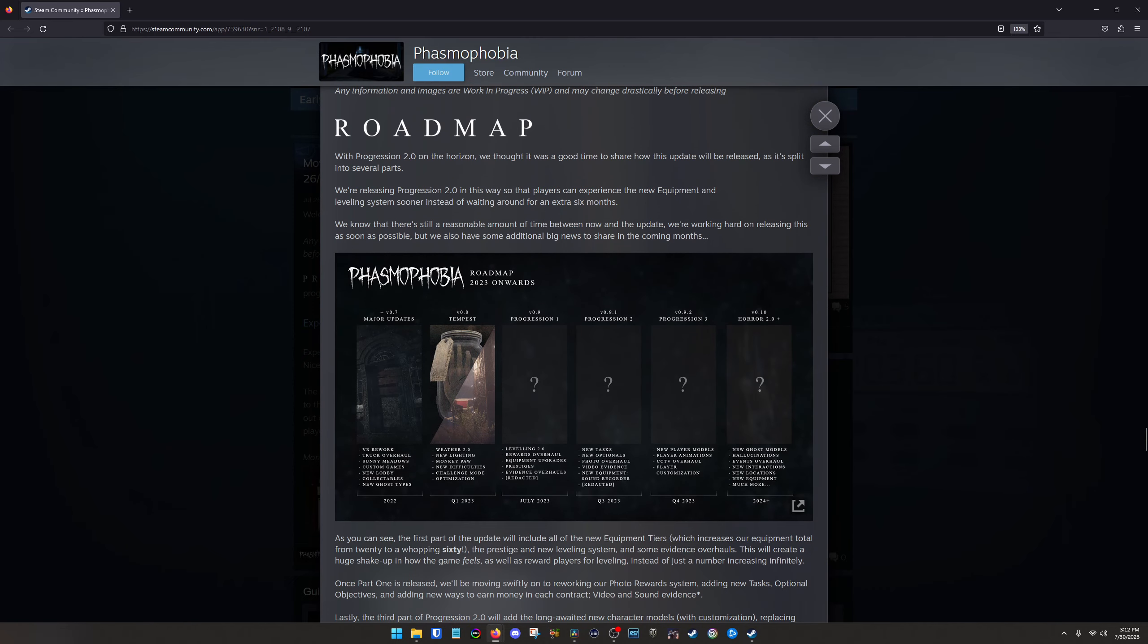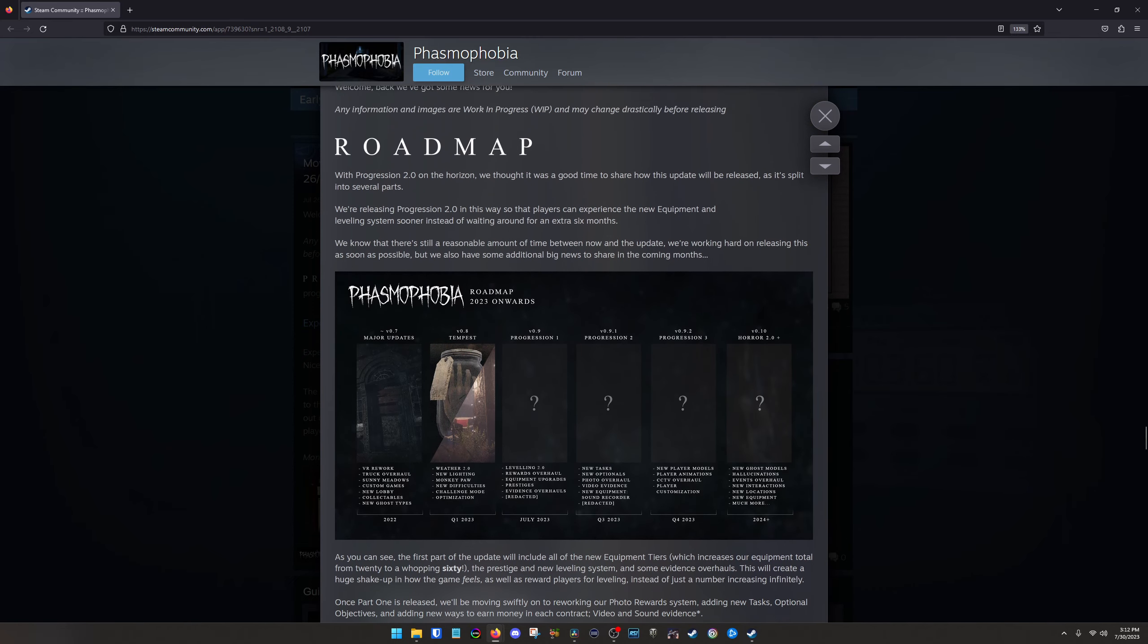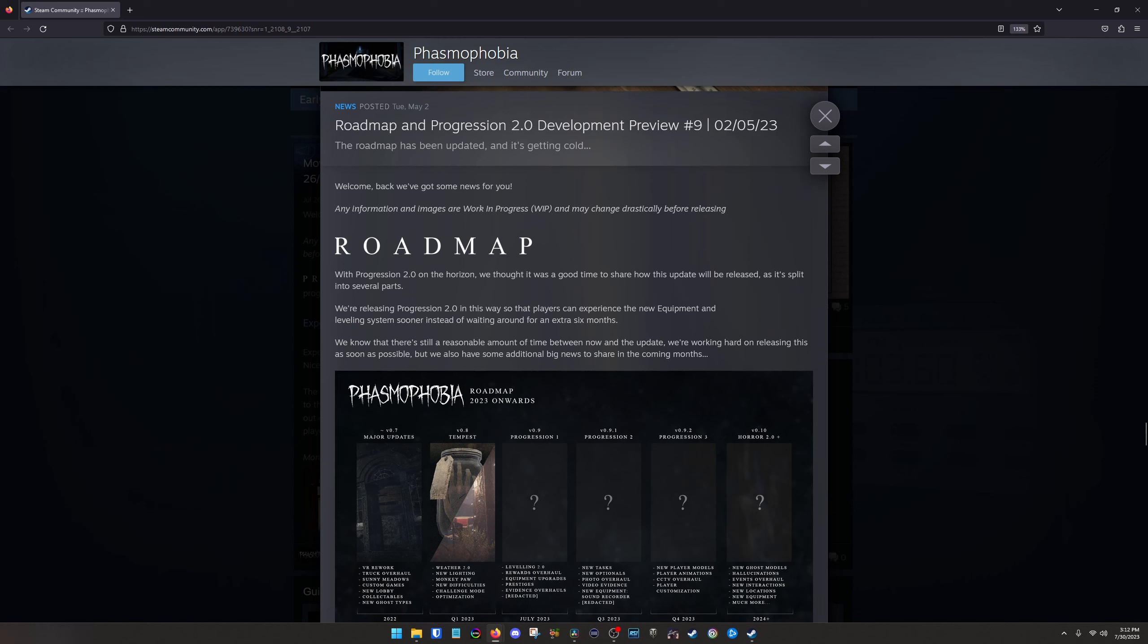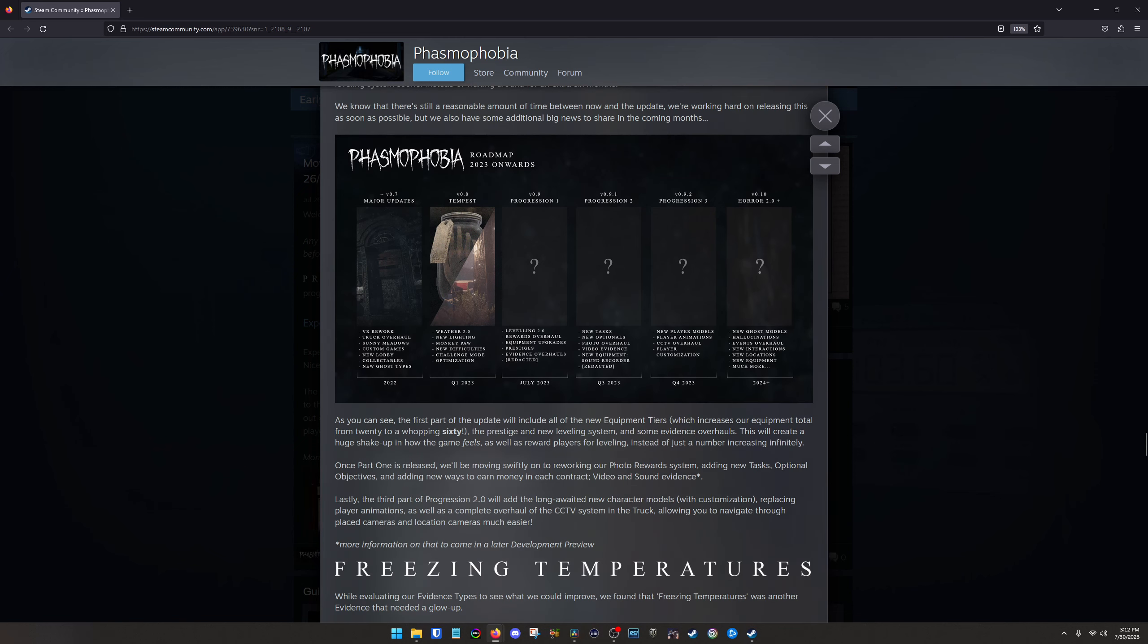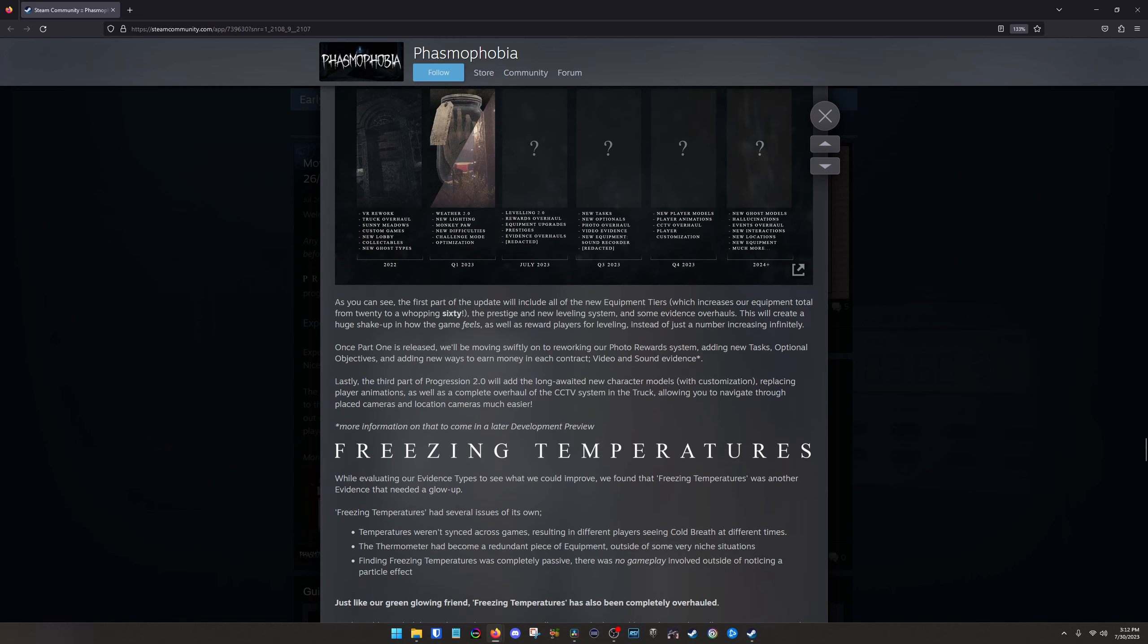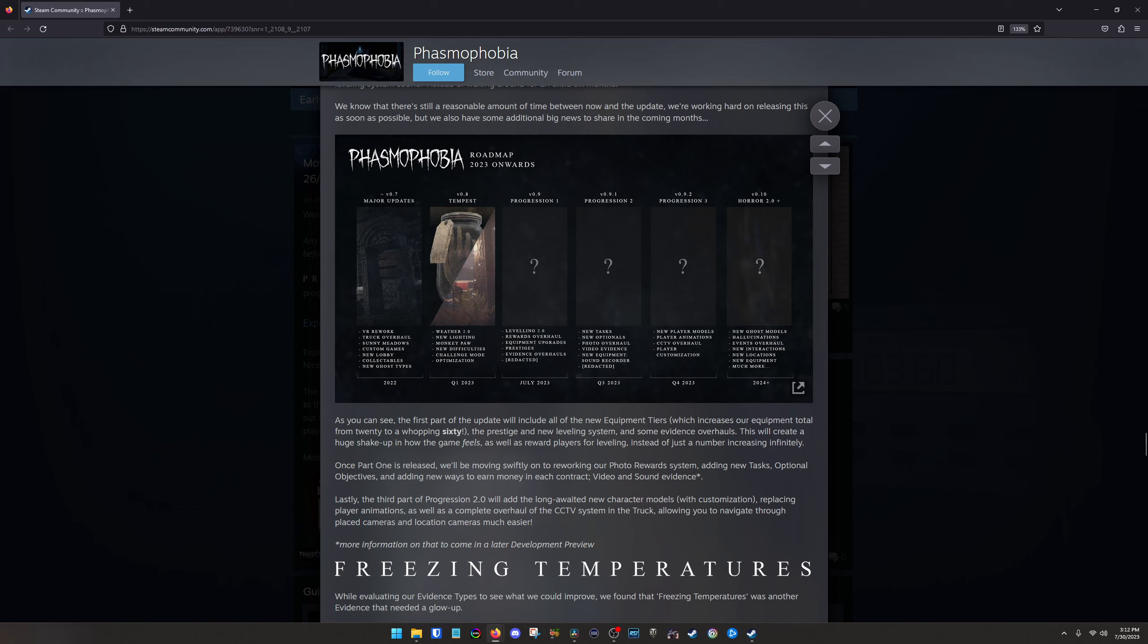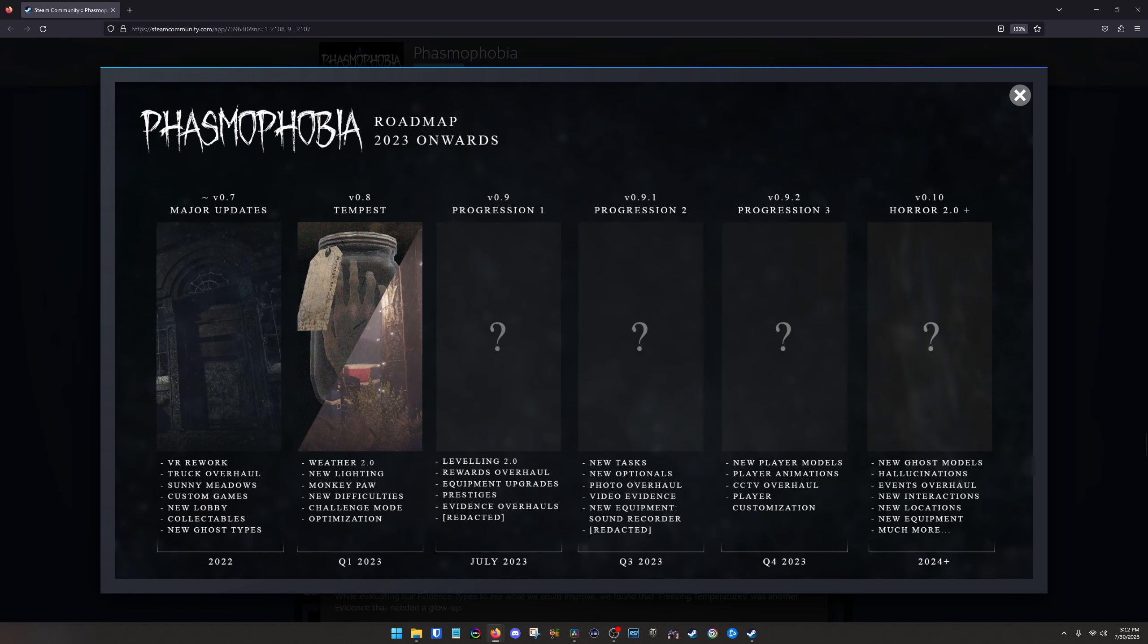So they kind of, they also brought out a roadmap pretty recently in May kind of talking about how things are going to be changing throughout the year. So in case you hadn't seen that, you can kind of check it out, but it's basically looking like we're sitting here, we're coming up to the July. So it's the rewards overhaul equipment, upgrades, prestigious evidence, overhauling, leveling is different, all that kind of stuff. We've already seen weather 2.0 and new lighting and that kind of stuff. But then as the year goes on.